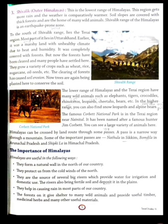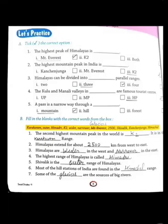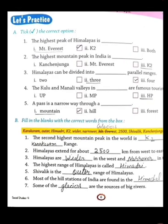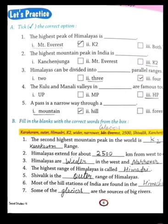Now today we are going to solve exercises. I have given you these exercises to solve — I hope you have solved them, but today I am explaining so that you get the correct answers. The first question is: the highest peak of Himalayas is Mount Everest. So the highest peak of Himalayas is Mount Everest.